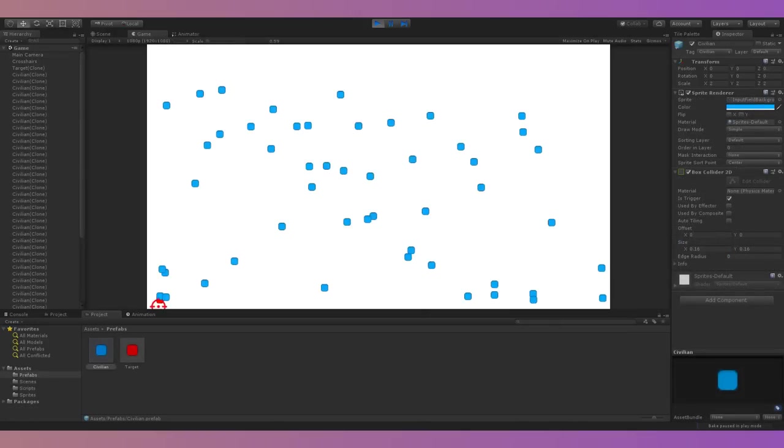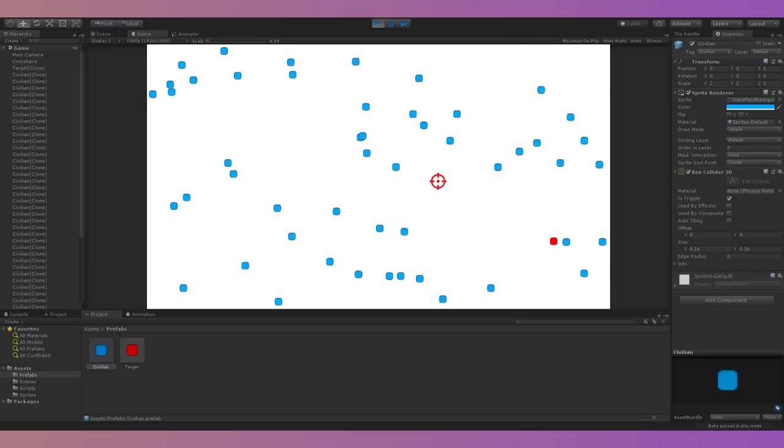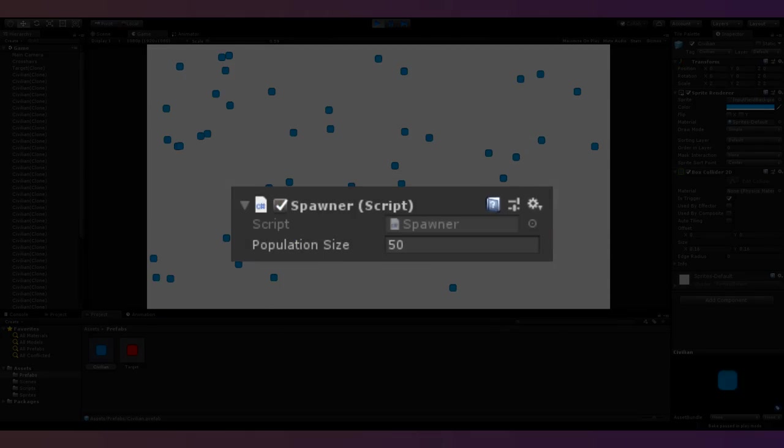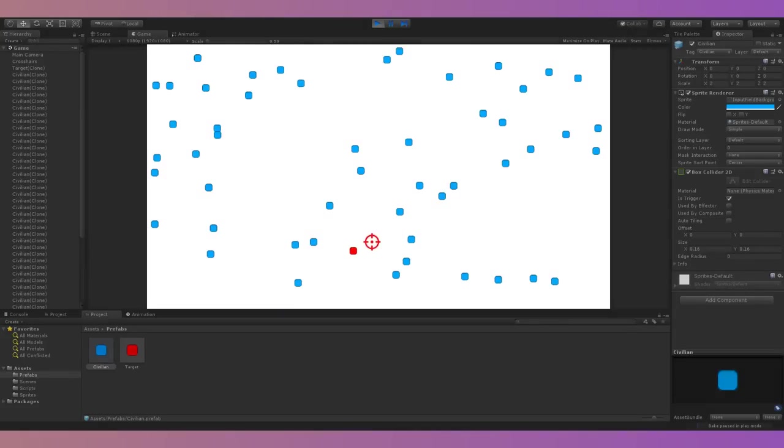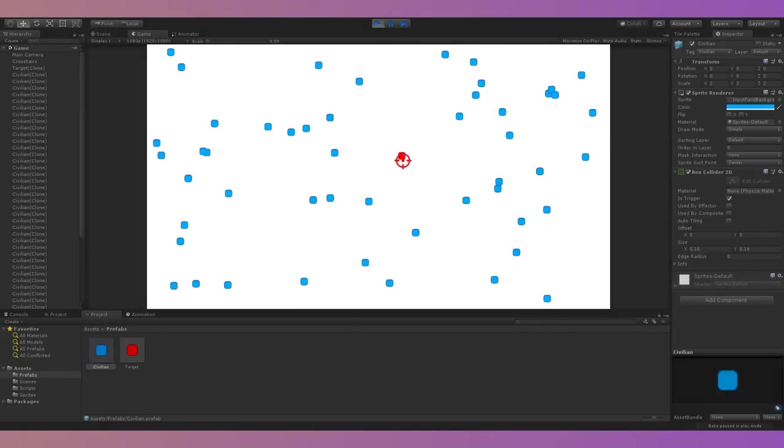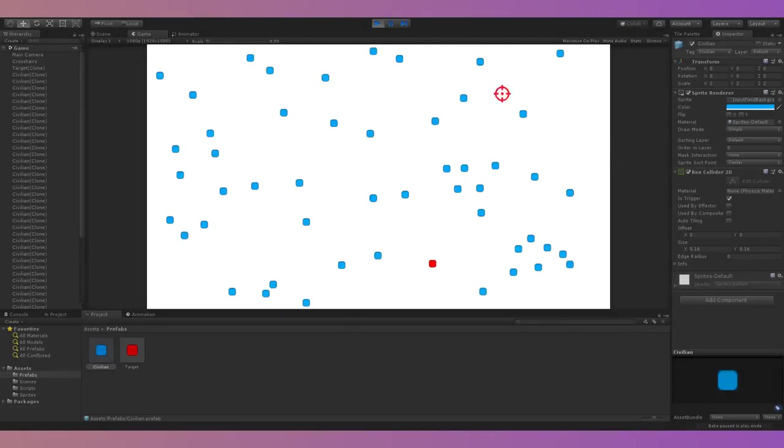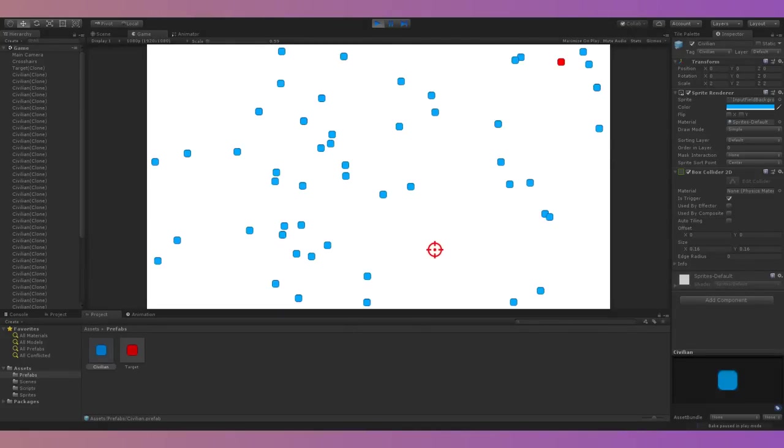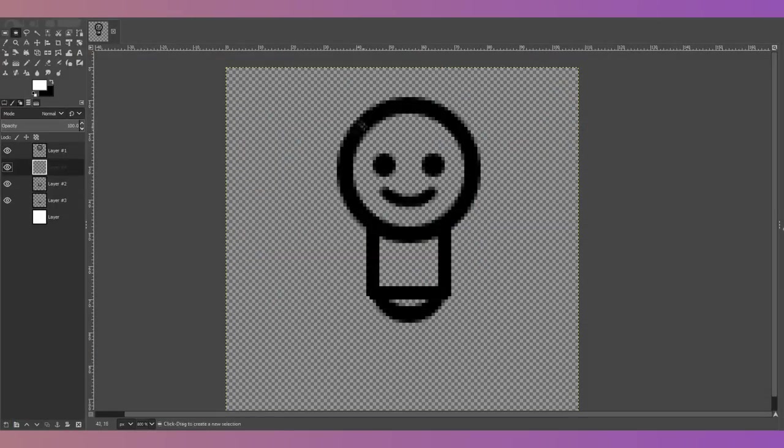I also spawned a certain number of extra characters depending on an integer called population size, and destroyed and respawned them when the target was located. By this point I had a pretty good prototype of the gameplay, so I started working on the sprites for the different characters.